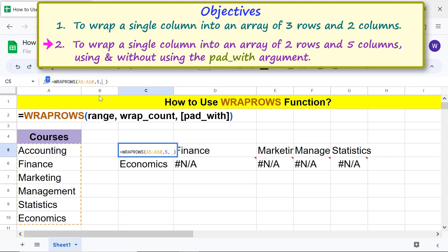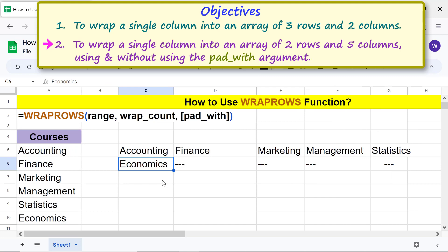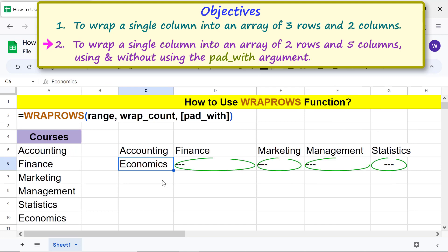Type, for example, three dashes between double quotes. Press Enter. There you go — WRAPCOLS has filled the extra cells with three dashes.